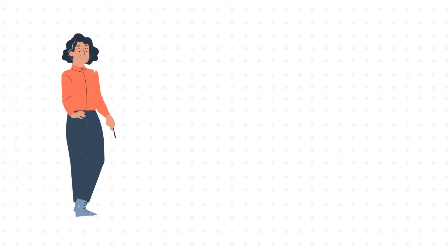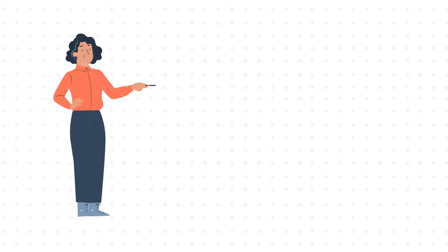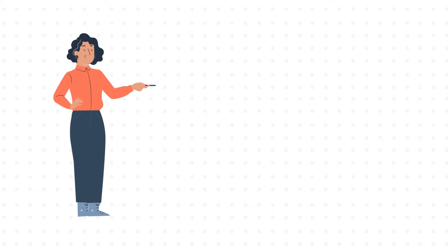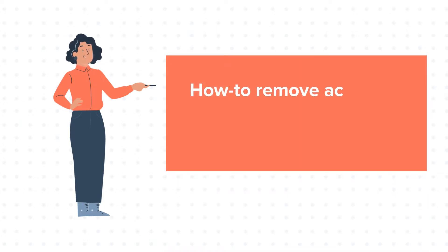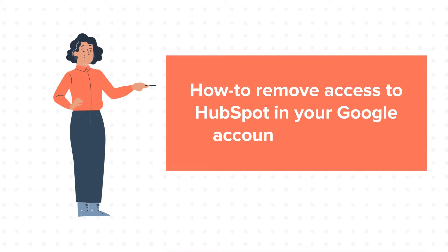Hello and welcome to HubSpot tutorials by WebDo. This is Jessica and our today's tutorial is about how to remove access to HubSpot in your Google account in HubSpot.